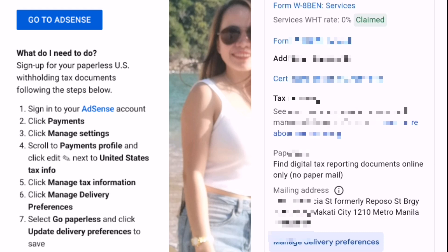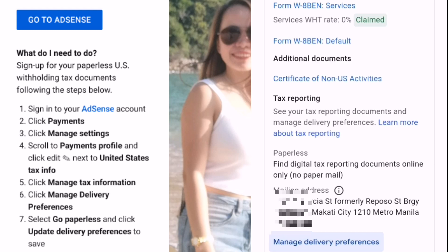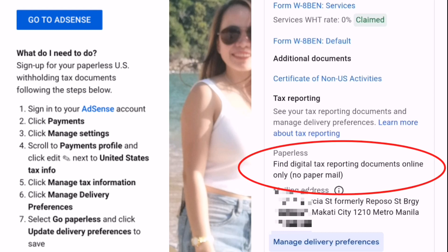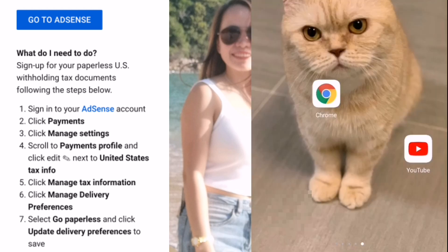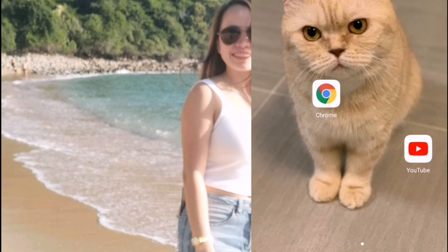We're done! That's how fast it is to update to paperless US tax documents — find your digital tax reporting documents online only, no paper. This way we can save trees. Google AdSense says we can save trees because they no longer need to send paper documents to all of us YouTubers. That's all — thank you for watching, I hope this helped!